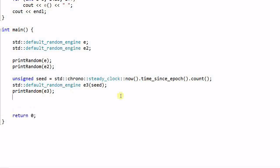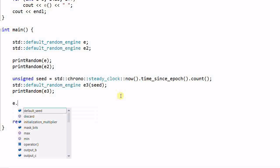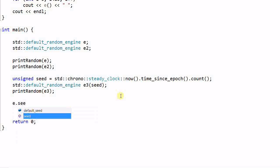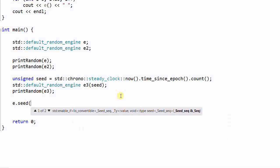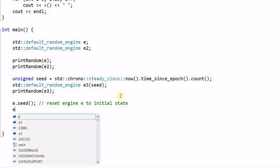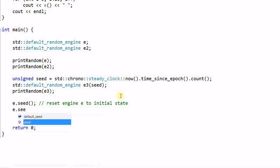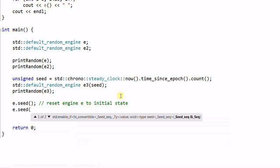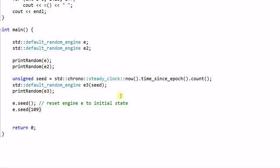So if I set an engine to a different seed, it will have different state. Say if I do E dot seed, this will reset engine to initial state. And E dot seed 109. This will set engine E to a state according to seed 109.